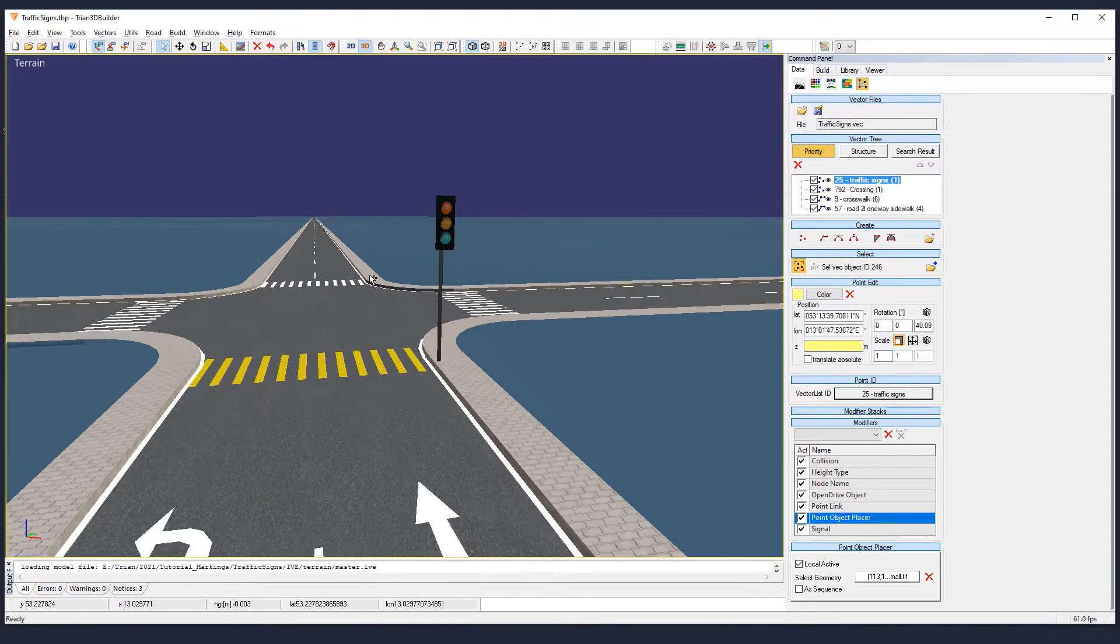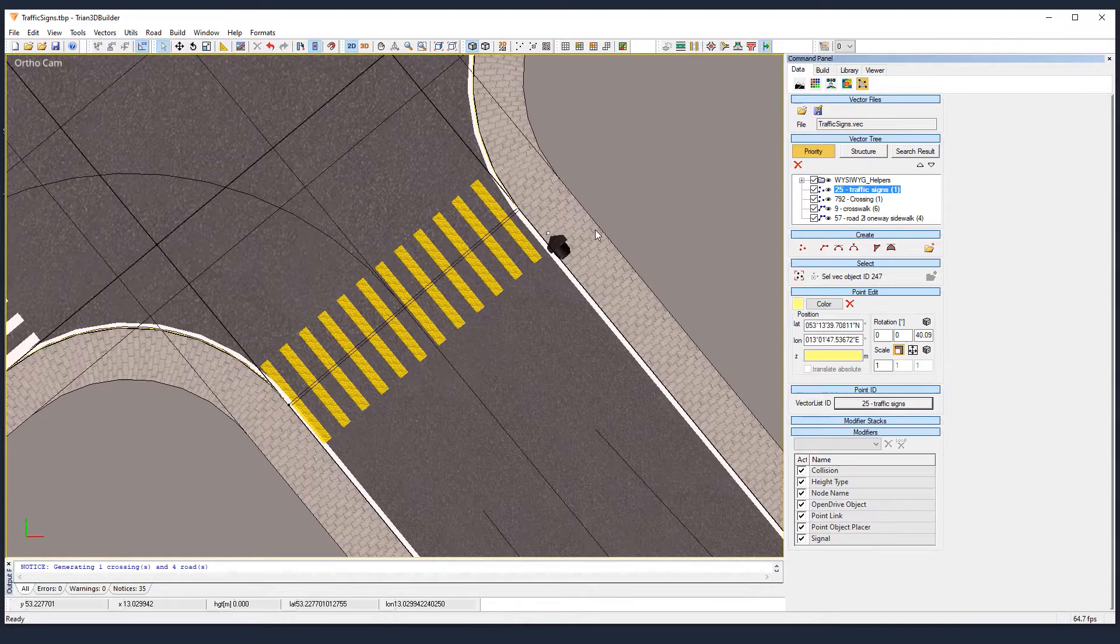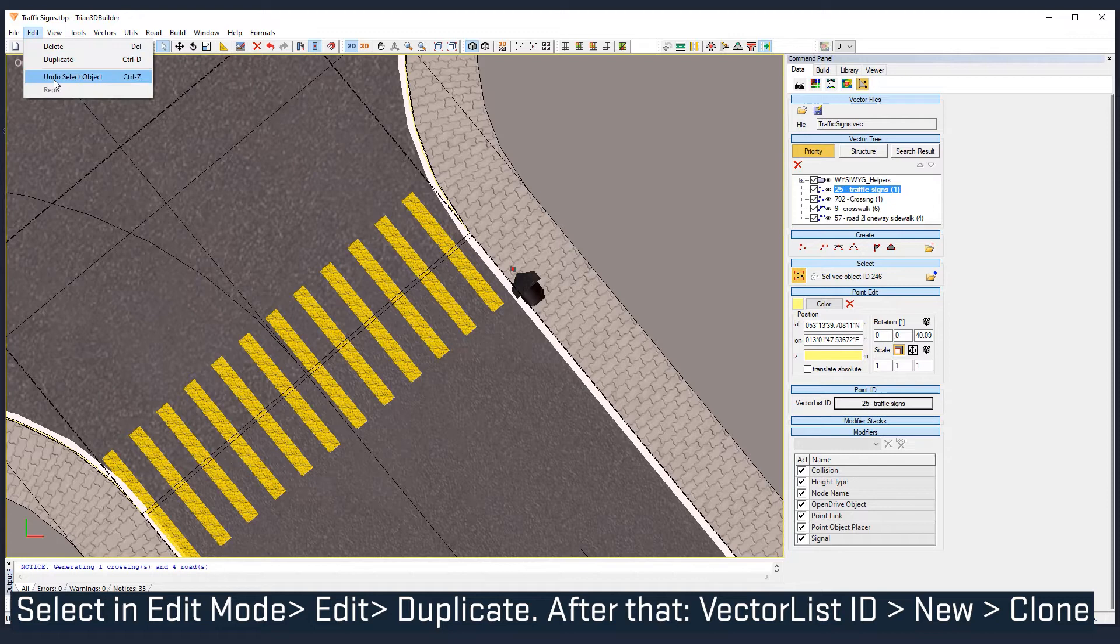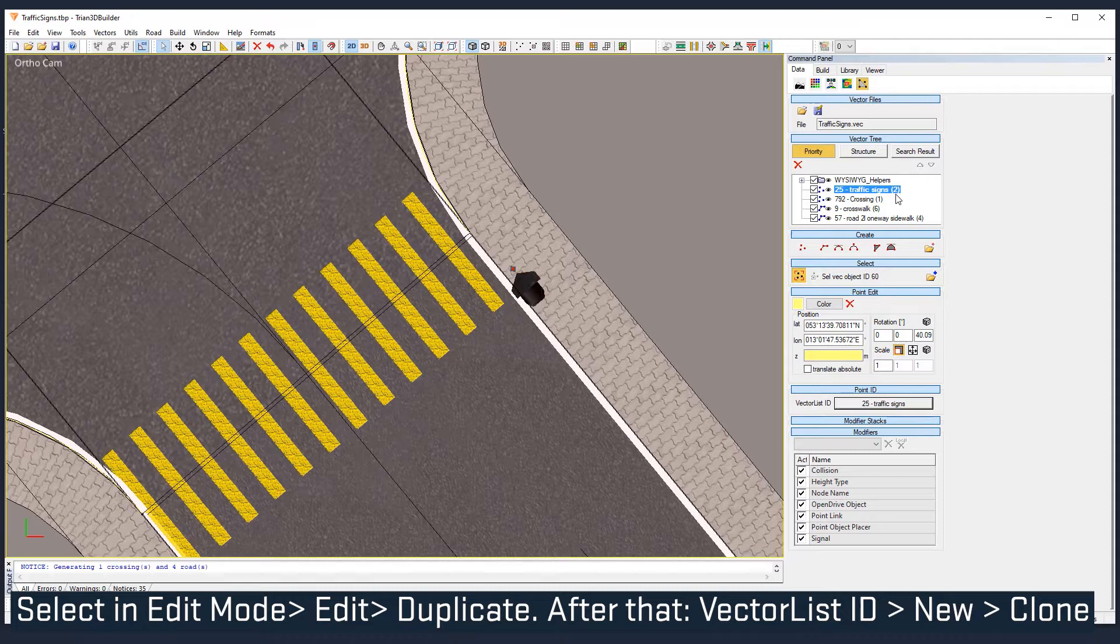Now we will add a pedestrian traffic light to our scene. Let's do that. Since the new traffic light will have the same position as the one we already have, we will duplicate that vector. We see in that vector group we have just one vector and when we duplicate it, we have now two. But we would like to have it in a separate group so it's easier to see.